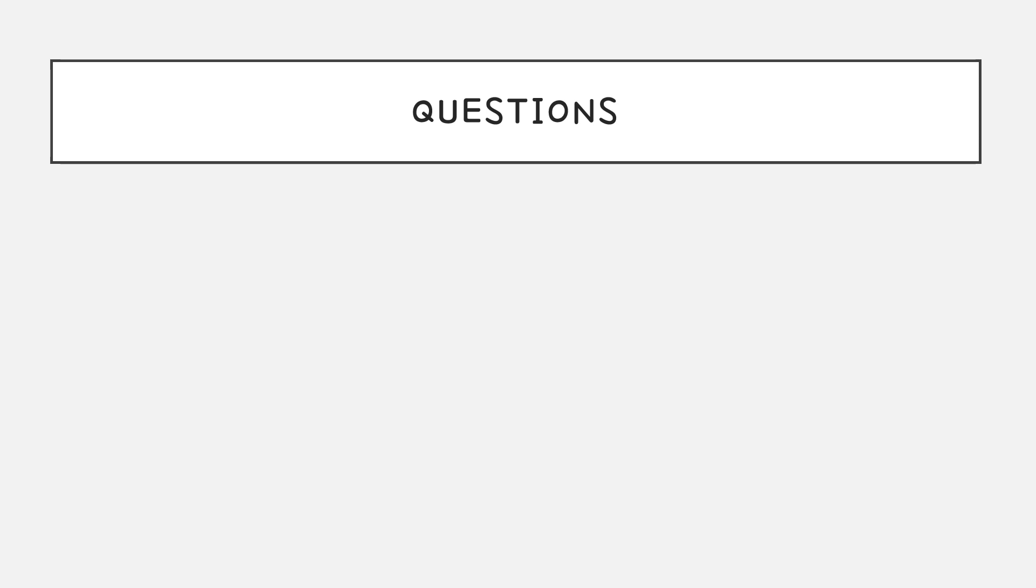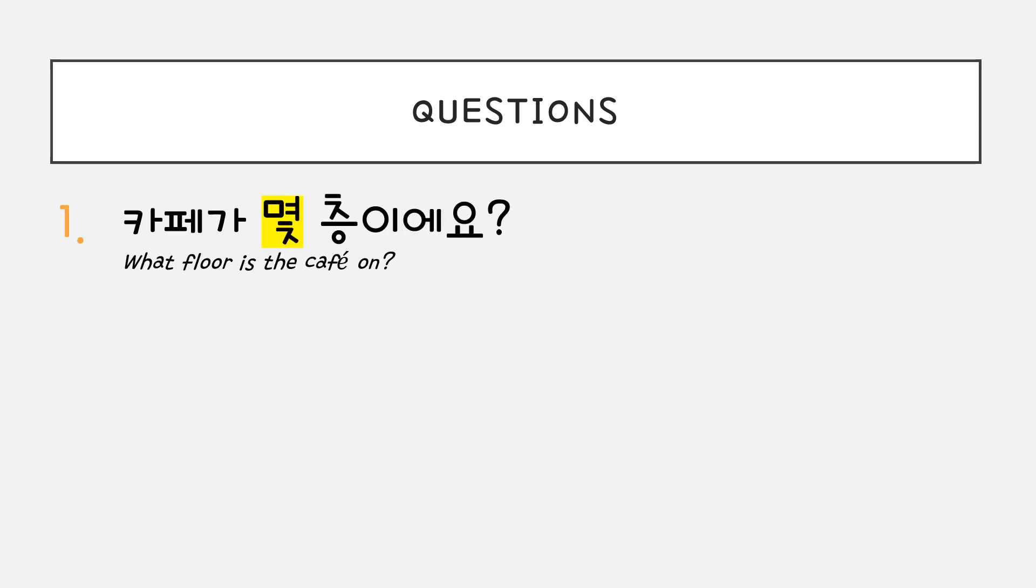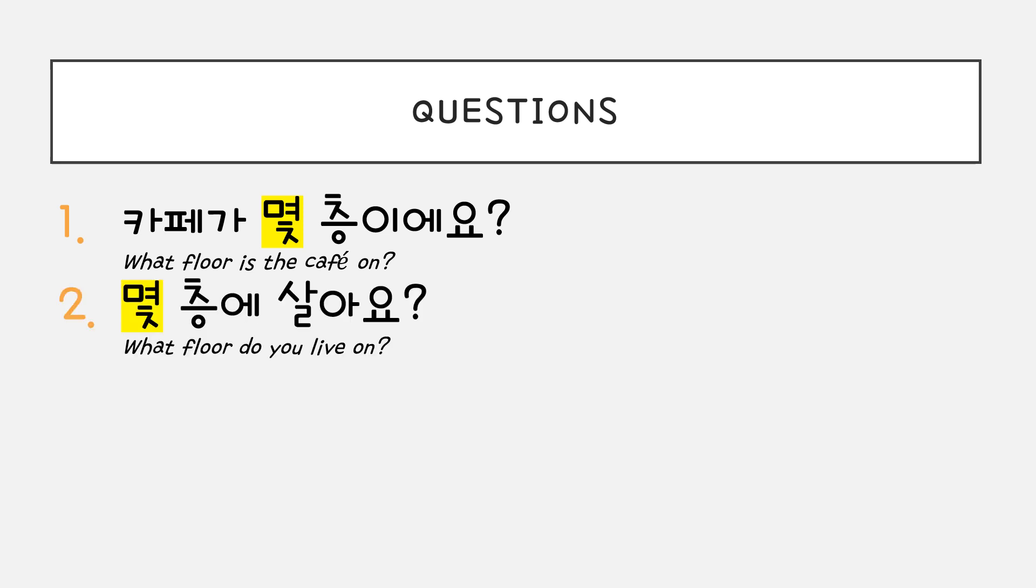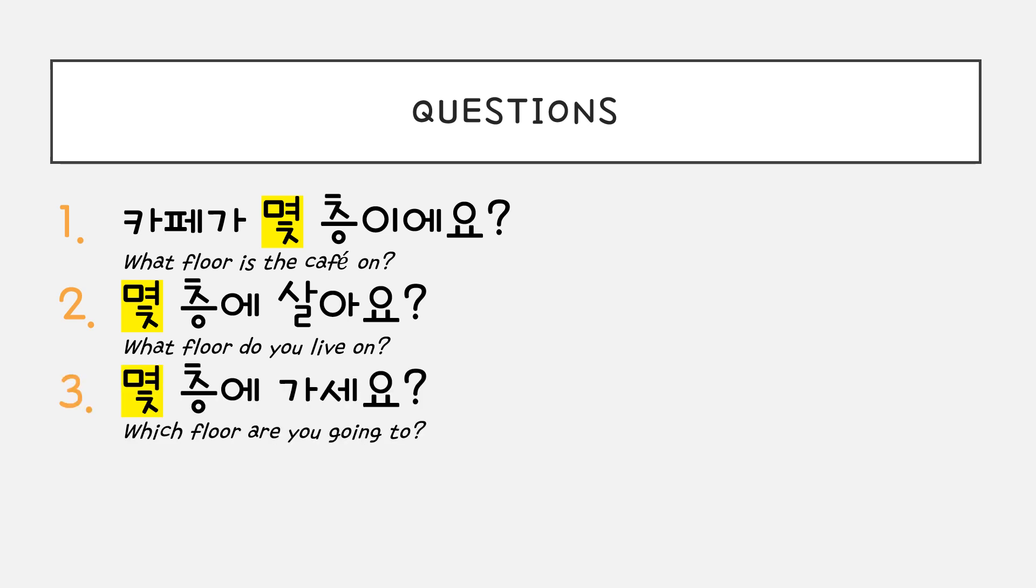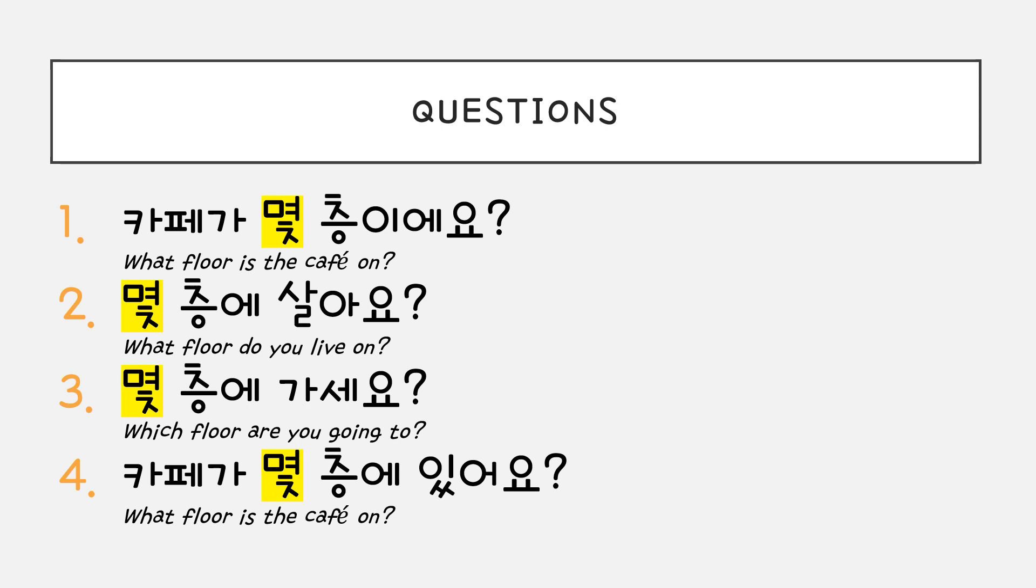First, let's learn how to ask questions for floors. Number one, 카페가 몇 층이에요? Number two, 몇 층에 살아요? Number three, 몇 층에 가세요? Number four, 카페가 몇 층에 있어요?